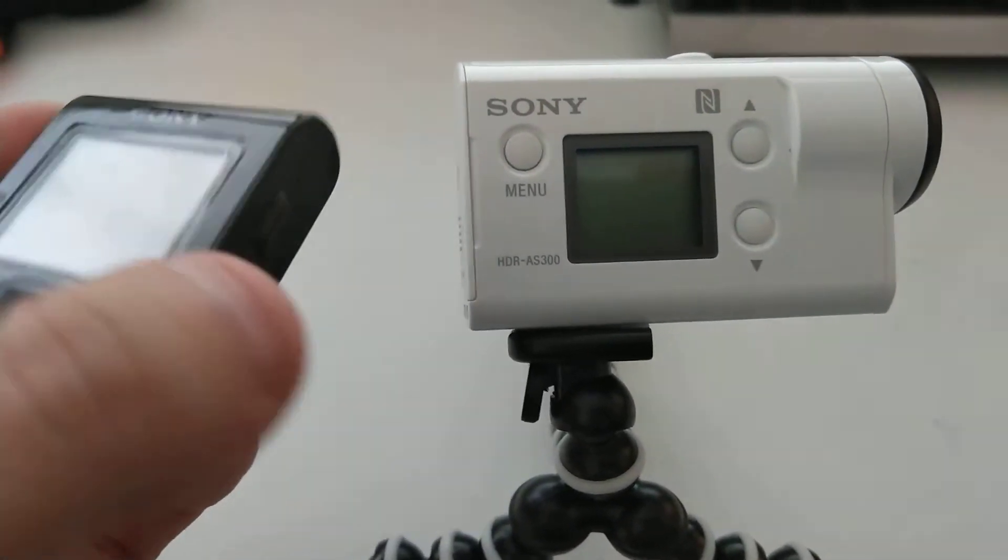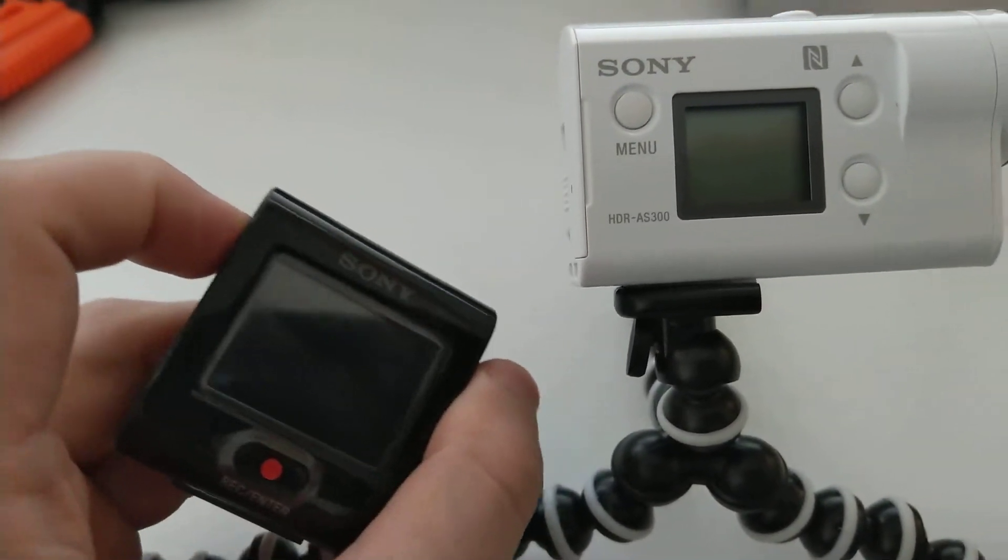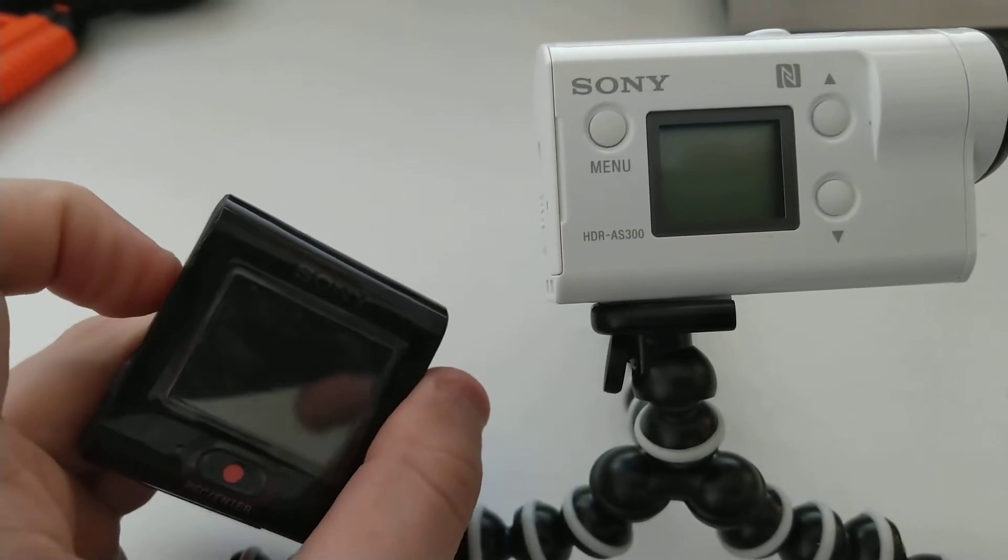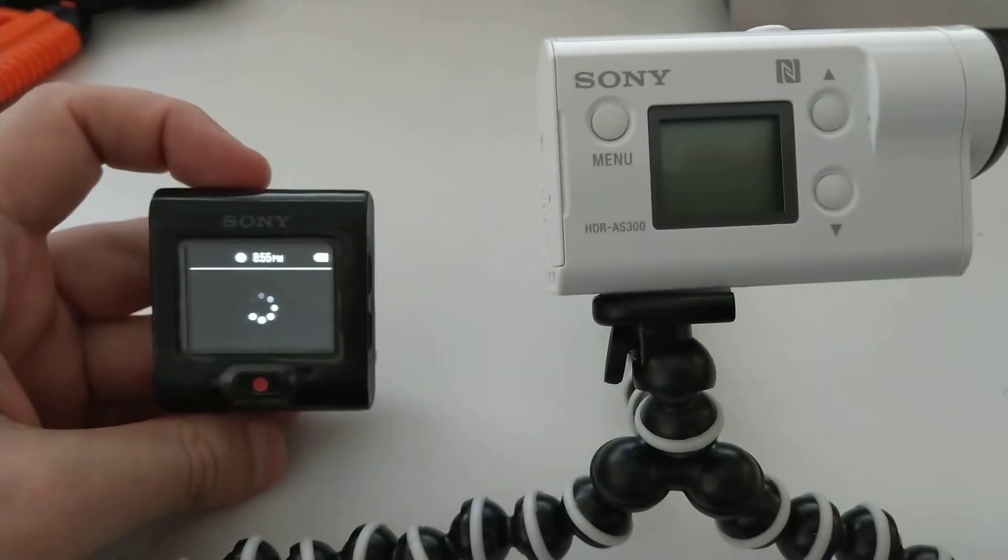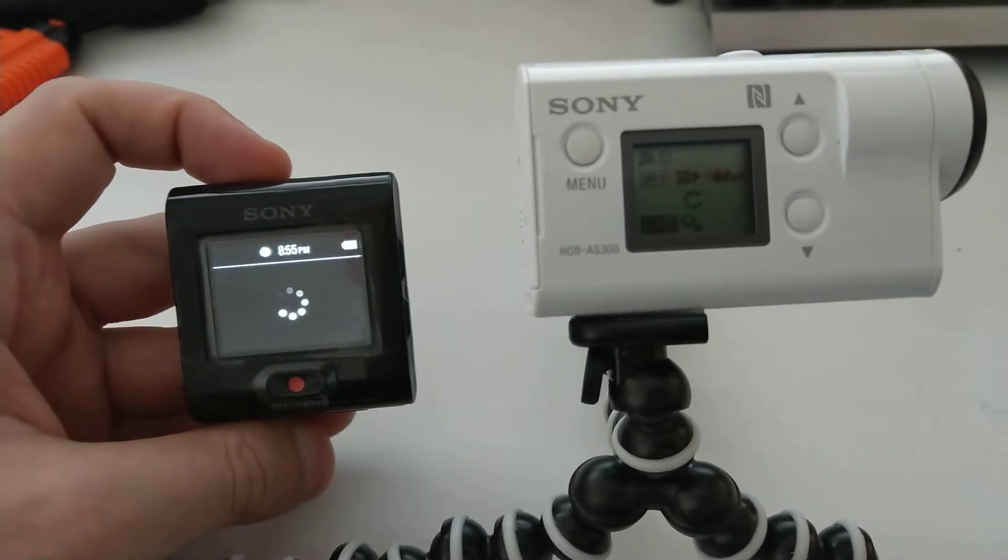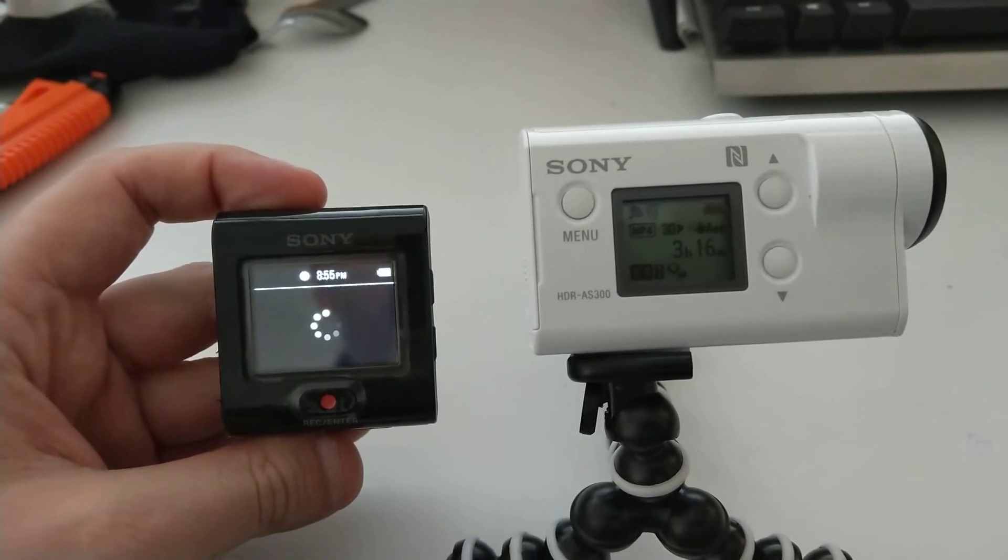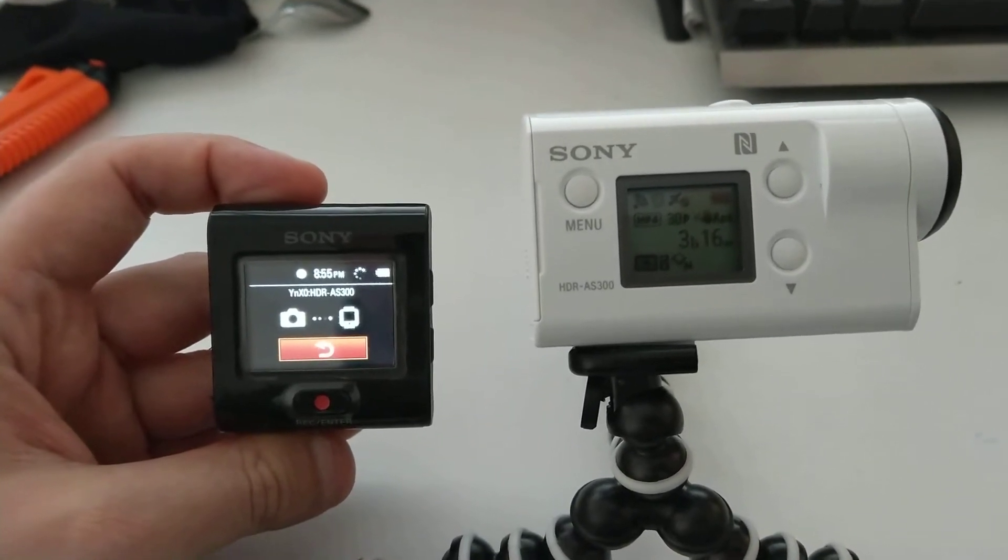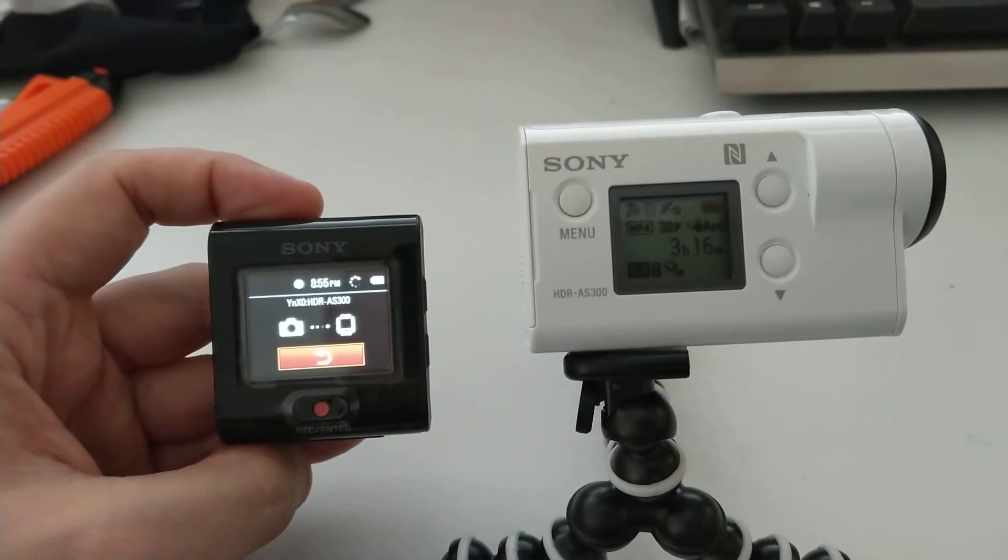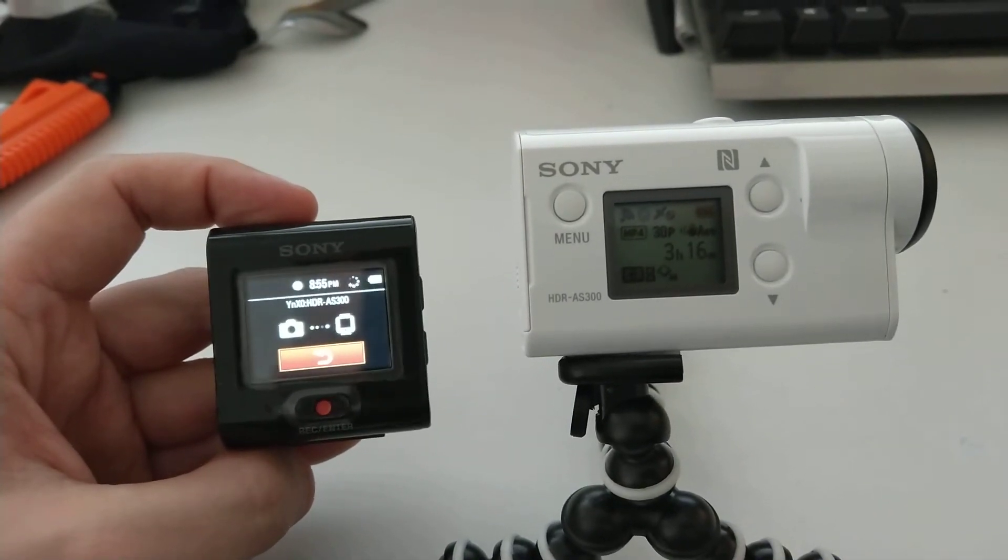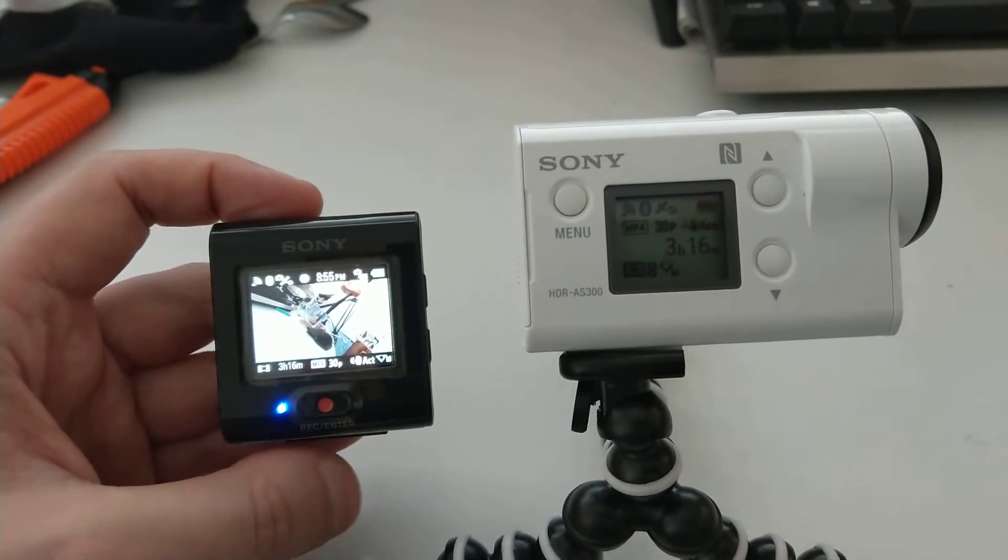This is in order for it to be able to switch on with the remote viewfinder. So now when I switch on the remote viewfinder, it will turn on the camera, and that requires the camera to be constantly on with the wireless functions.